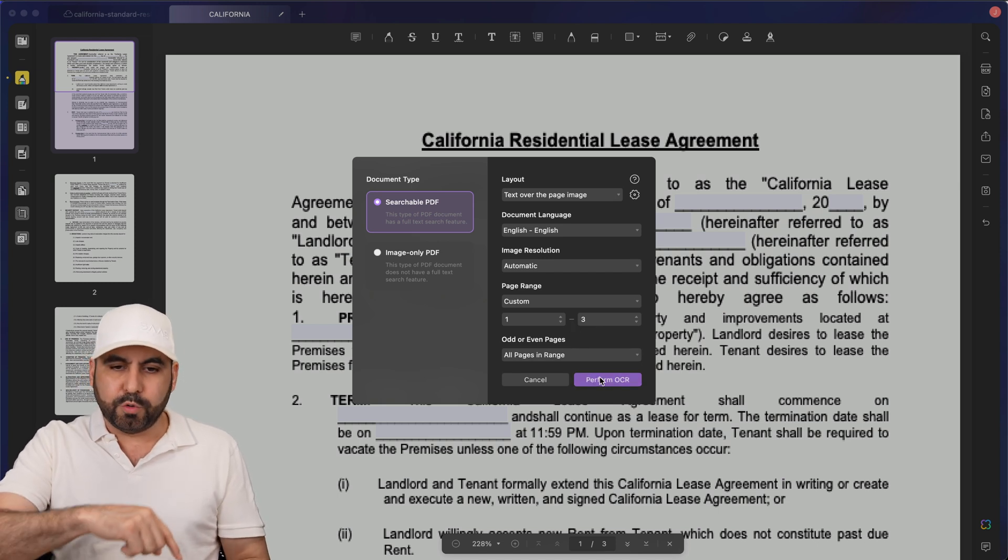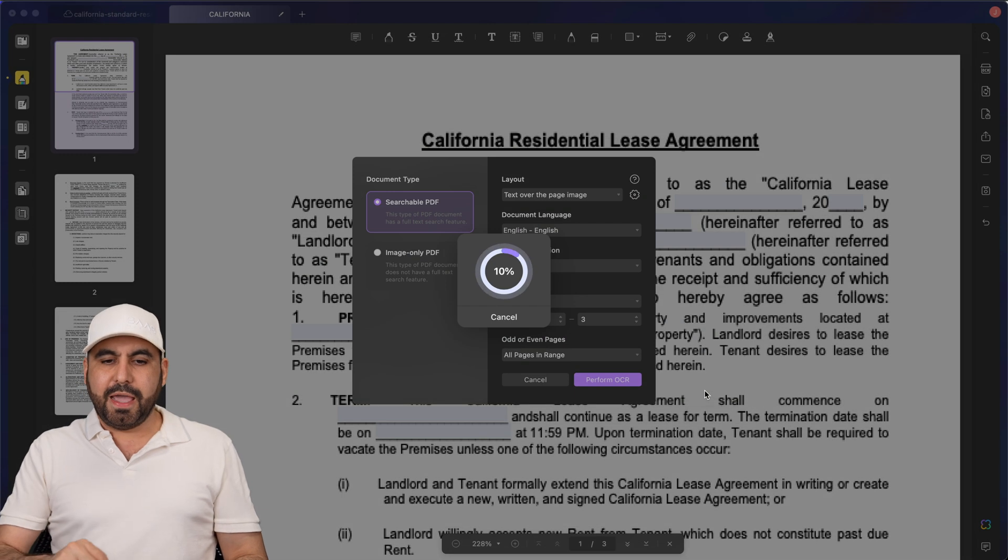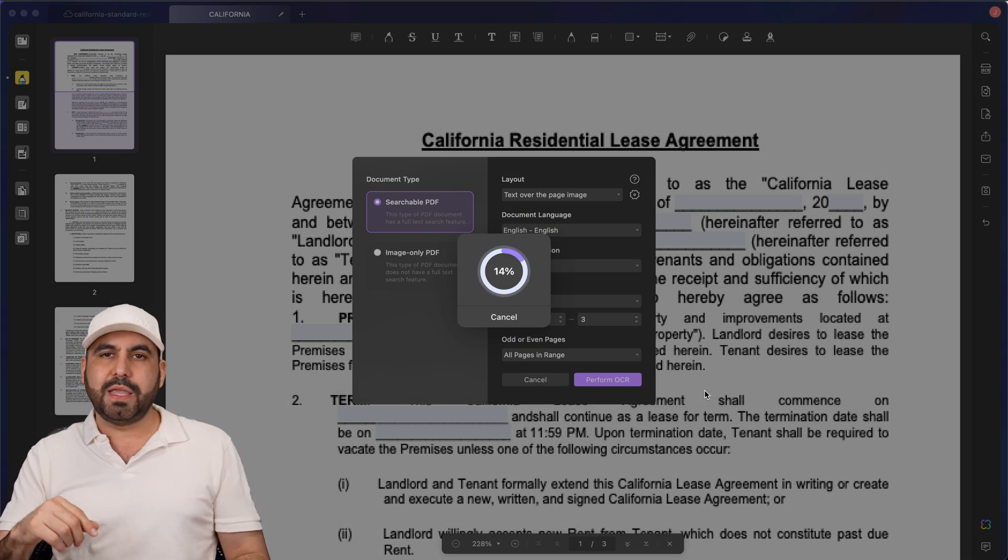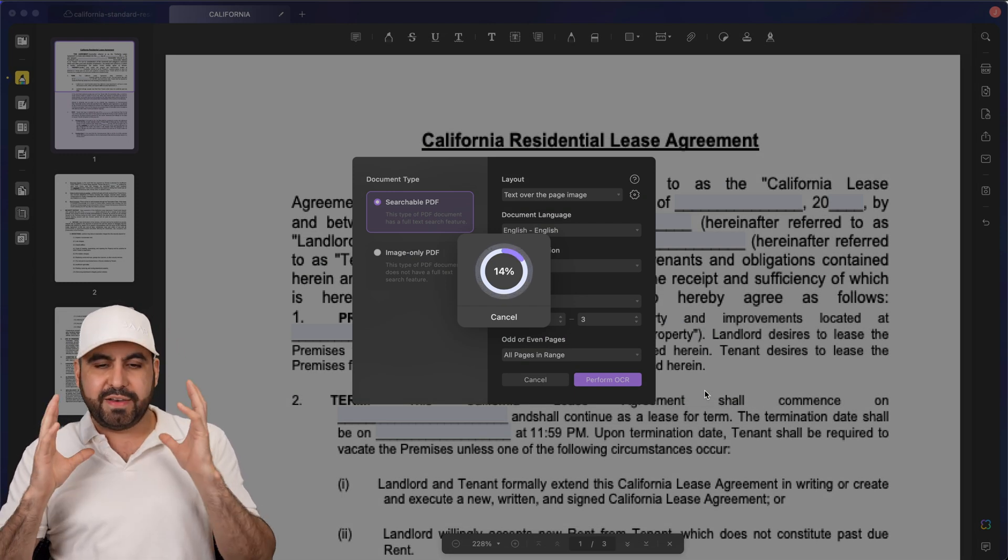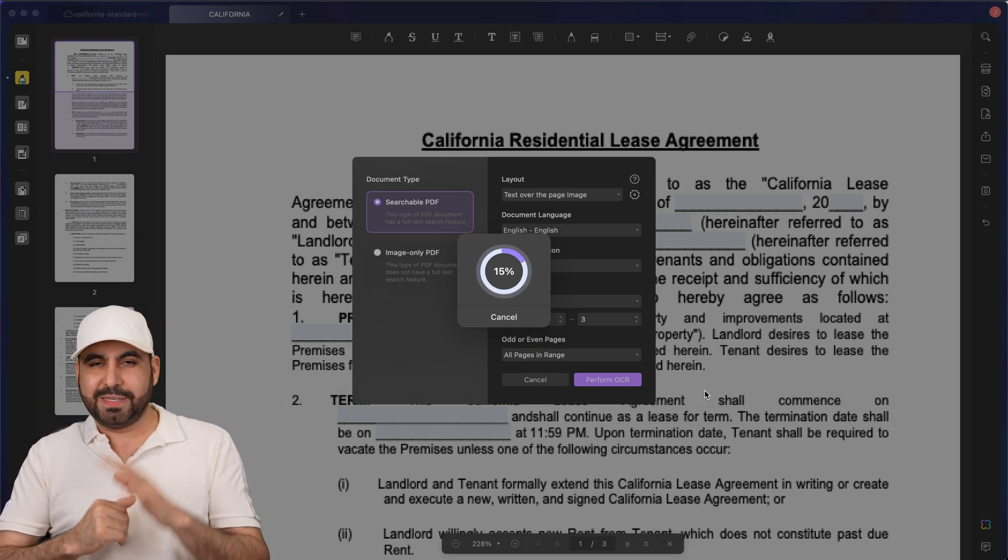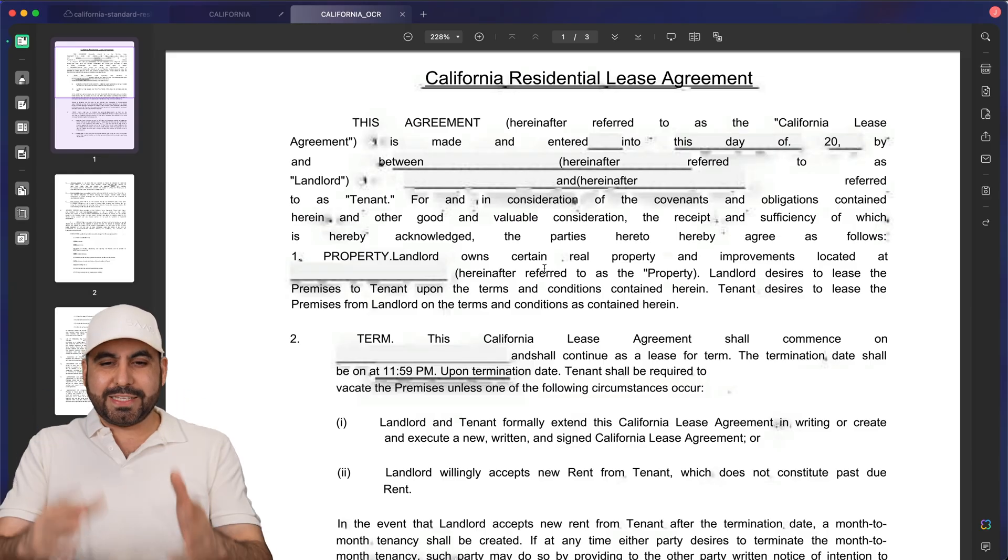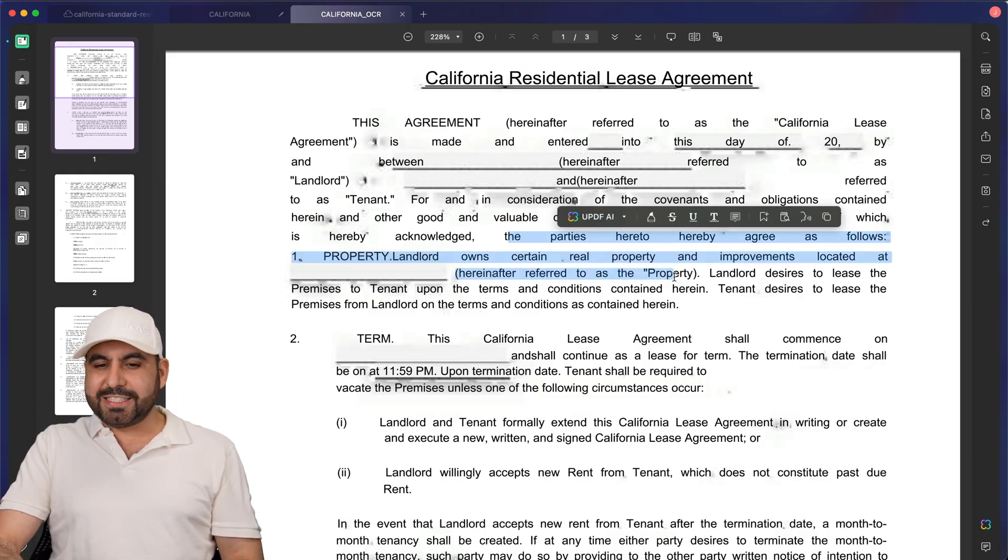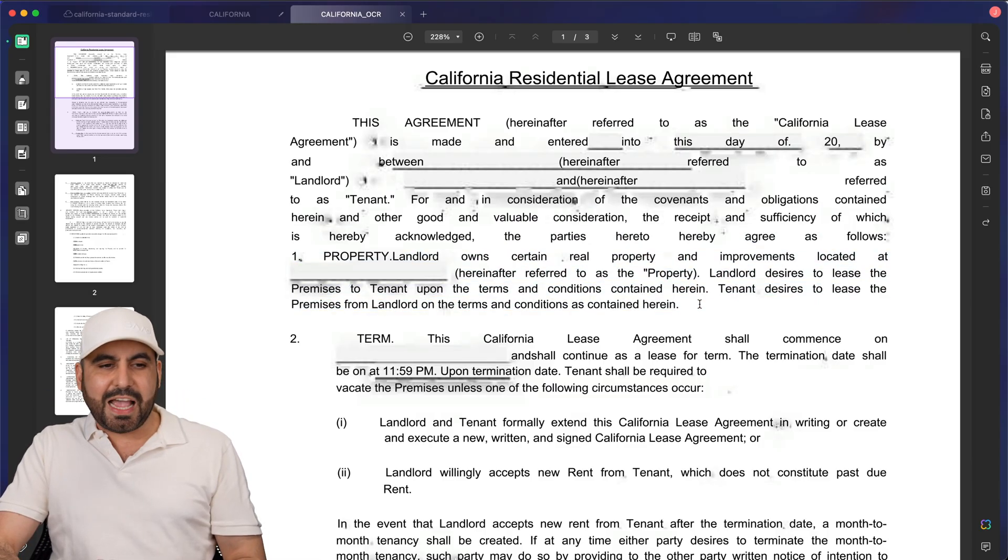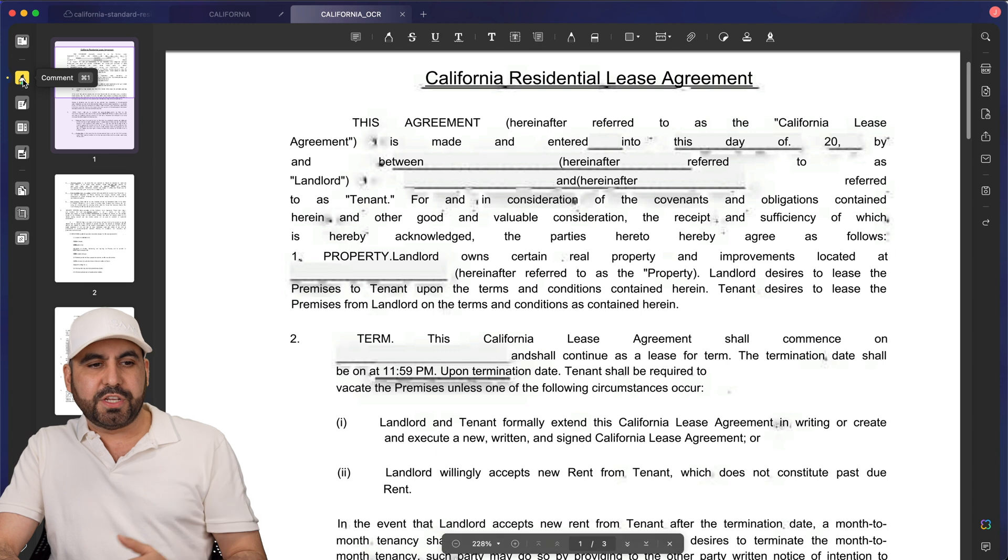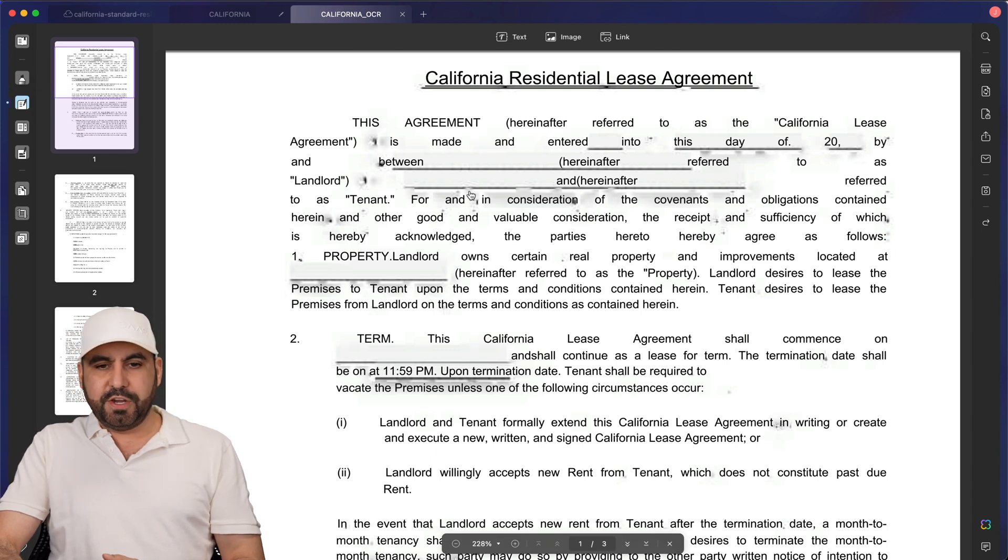In this case, it only has three pages. Let's perform OCR and save that here. It just takes a few seconds for this to read and give me an editable document. Okay, here we go. We just got the result. I am now able to select the text. I am now able to use the editing features here on UPDF.